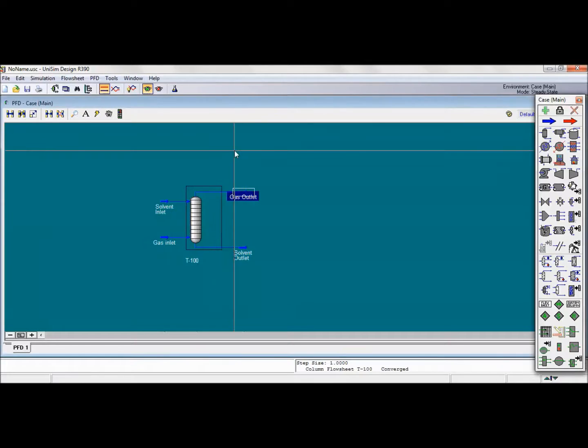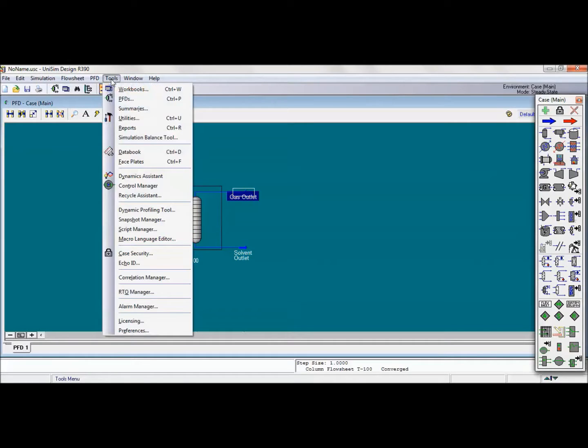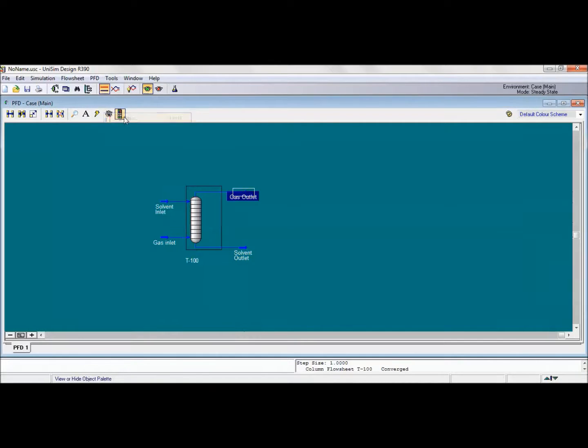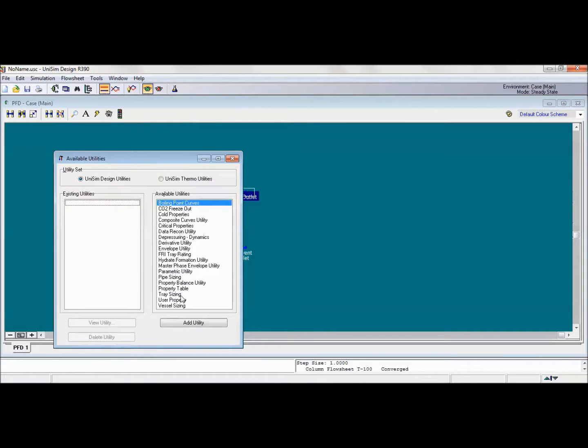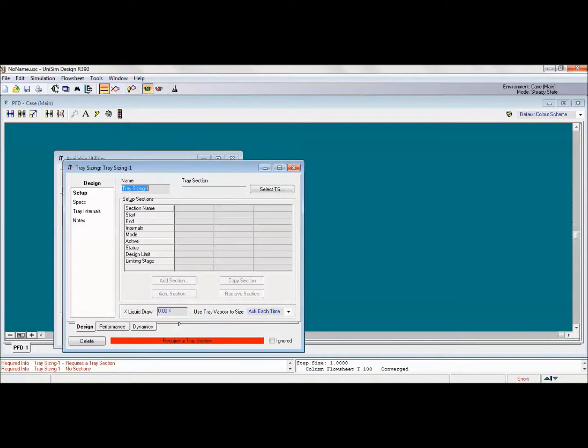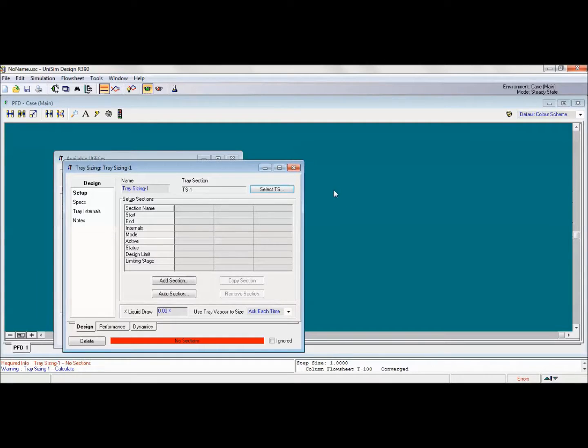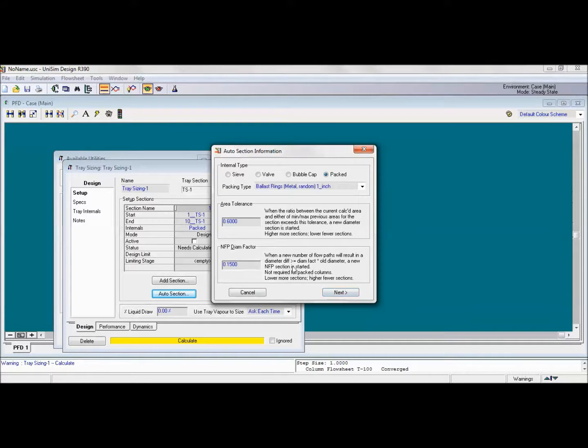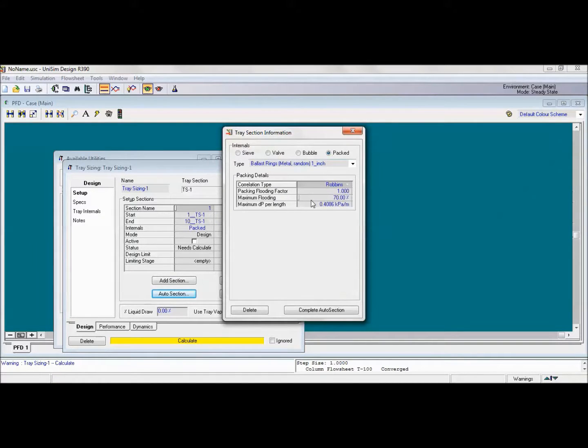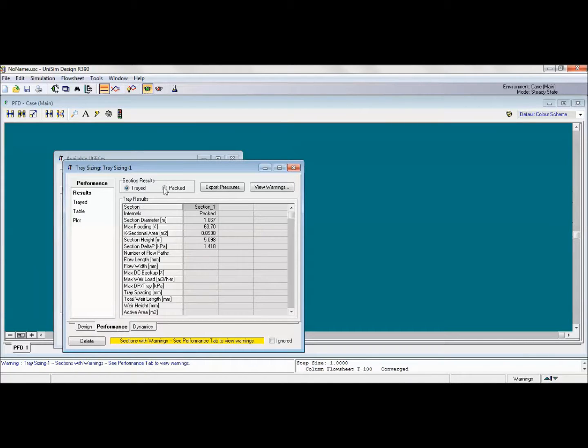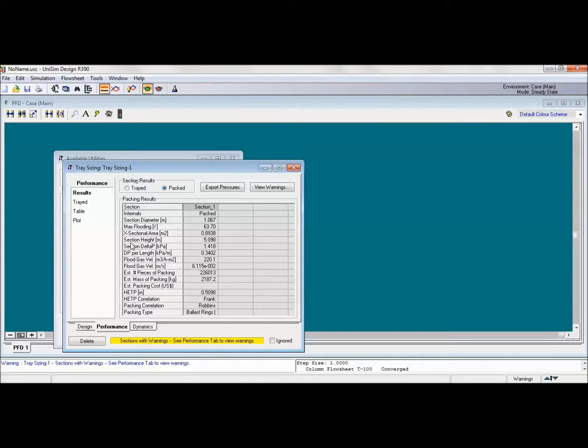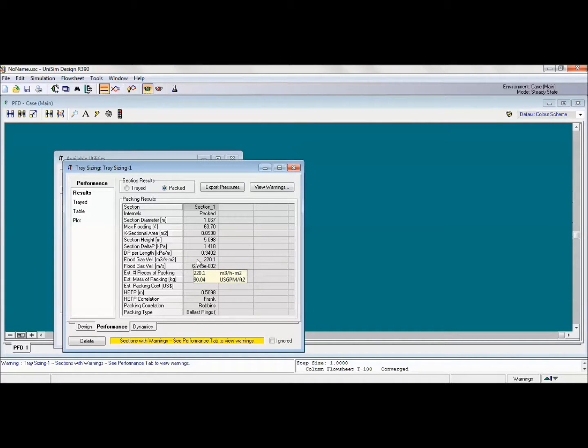To know the height and the diameter of that absorber, we should click on tools and add utilities, then click on tray sizing, then add utility. Then we should select it and click on our system, then press on okay. Then in auto section we will choose the packed one and make this constant, then next. Then we can complete our auto section. To know our diameter and height, we will click on performance, then unpacked, and here is the section height in meter, which is 5.098 meter, and also the pressure drop and the section delta P, which means the pressure is 1.418 kilopascal. Here is our answer, and thank you for listening.